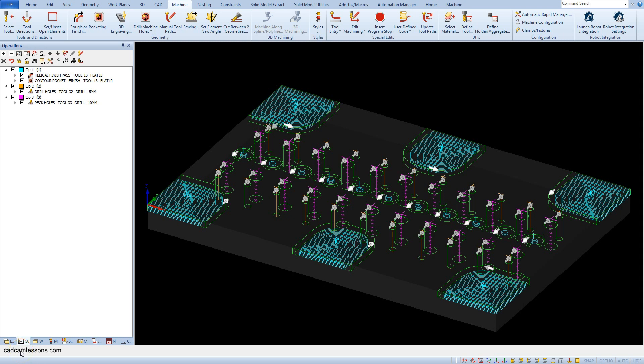Suppose we want to chamfer the edges of the pocket. If we would like to do it with the use of auto-Z machining, we would either have to draw new geometries or control the allowance, which could be difficult.